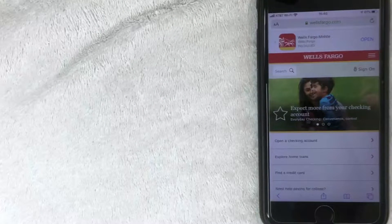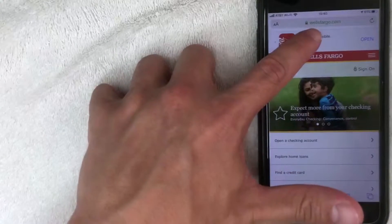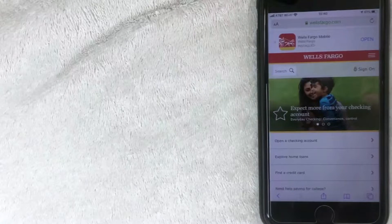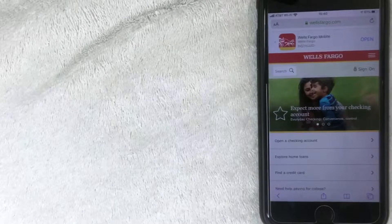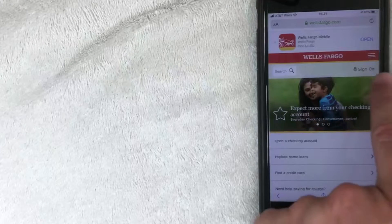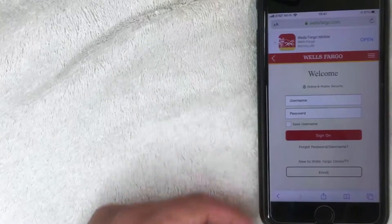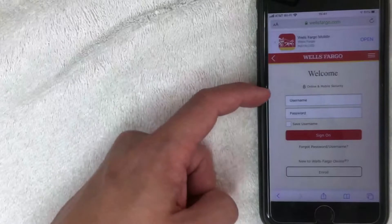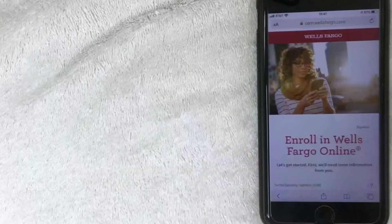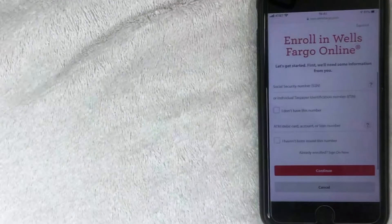With those two pieces of information, we're ready to register for Wells Fargo online banking. Go to the website — check my video description, I'll leave a link there. Once on the website, click on 'Sign On.' It will ask for a username and password, which you don't have yet, so scroll down and click 'Enroll for Wells Fargo Online Access.'